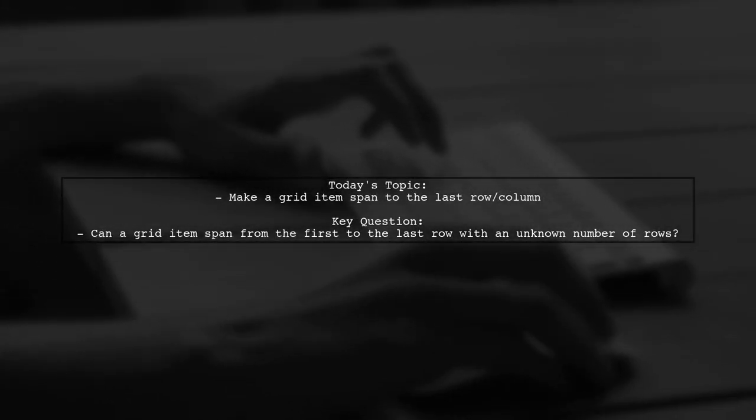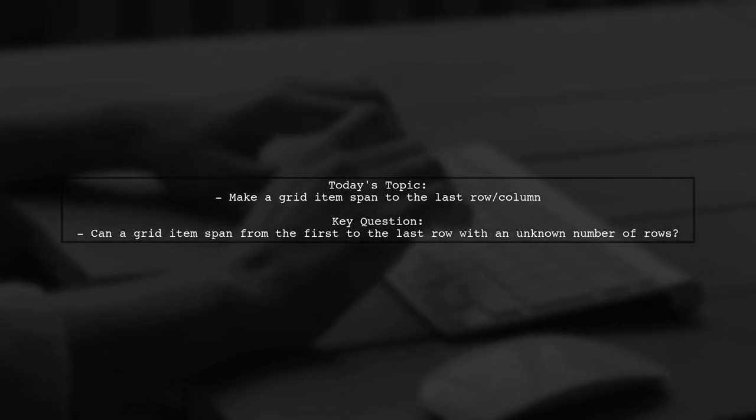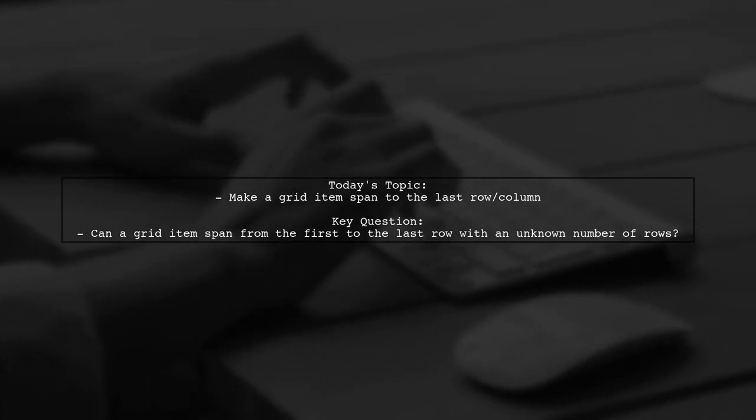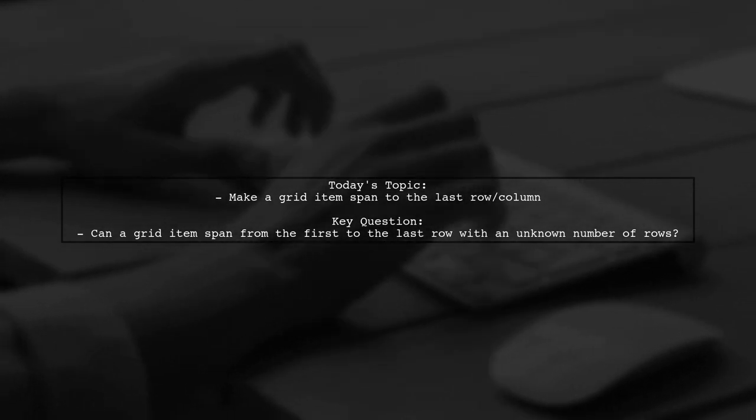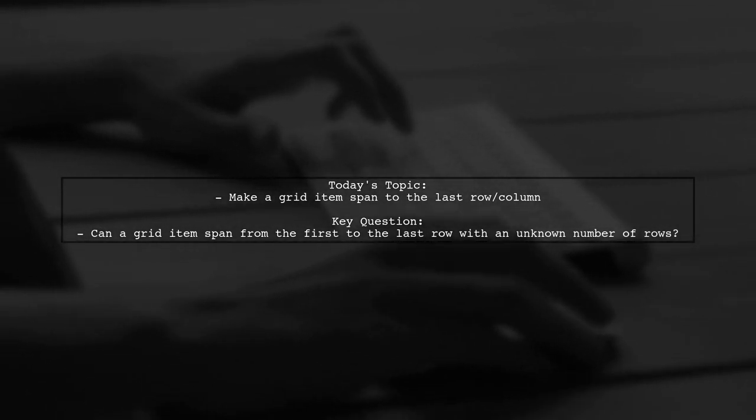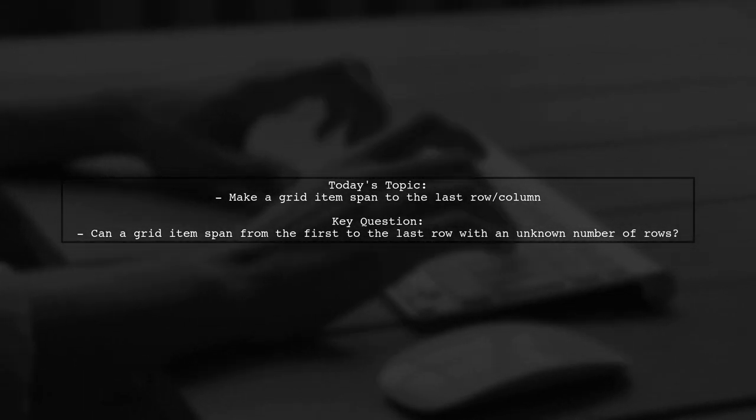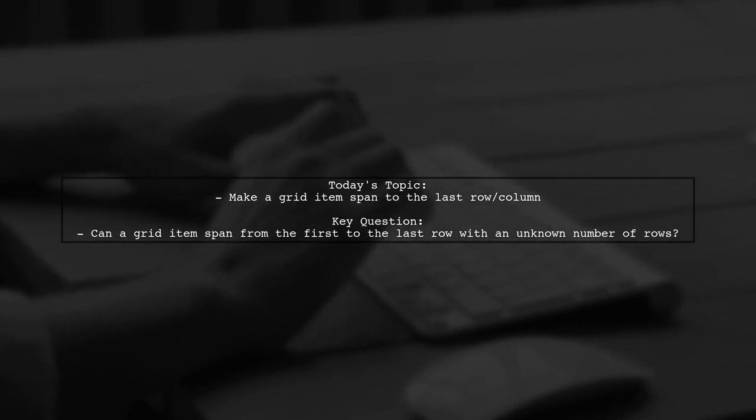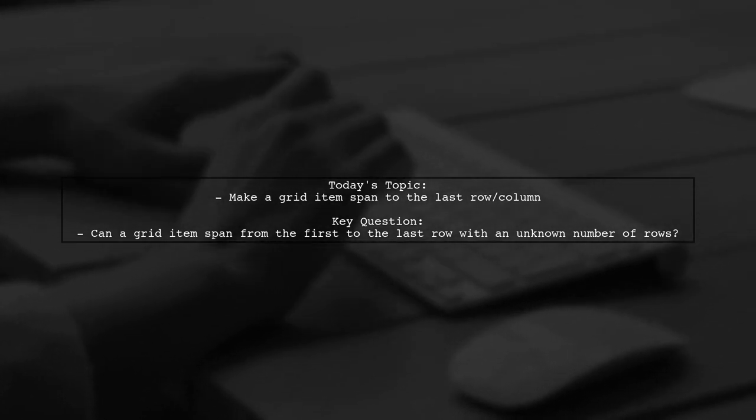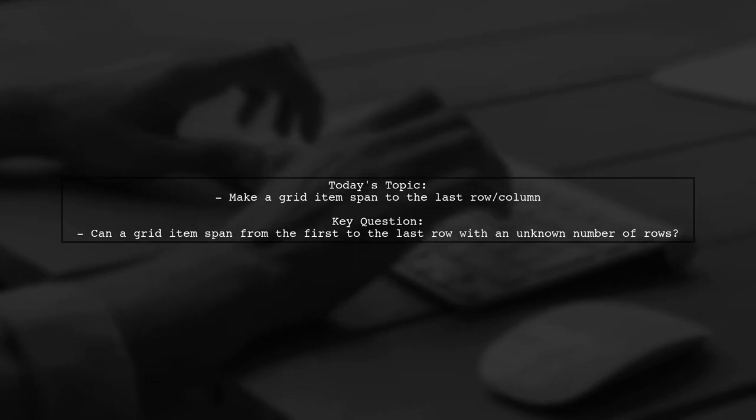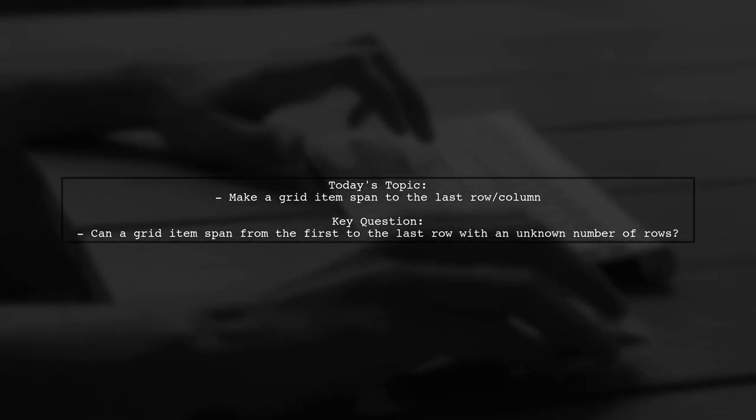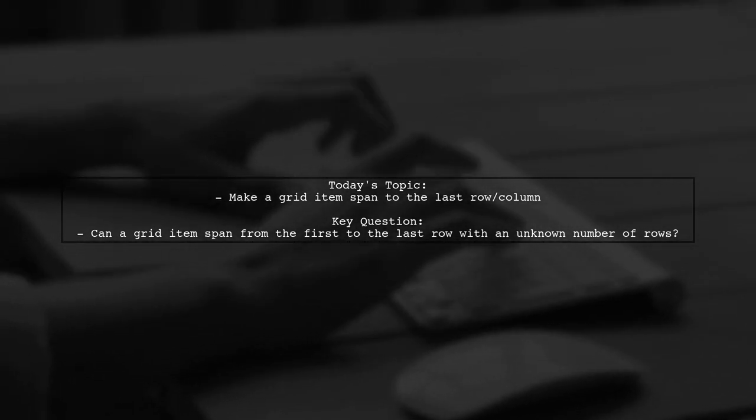Welcome to our Coding Corner. Today, we're tackling an intriguing question from one of our viewers. They want to know if it's possible to make a grid item span from the first to the last row in an implicit grid, especially when the number of rows is unknown. Let's dive into this grid mystery and uncover how we can achieve this with CSS.